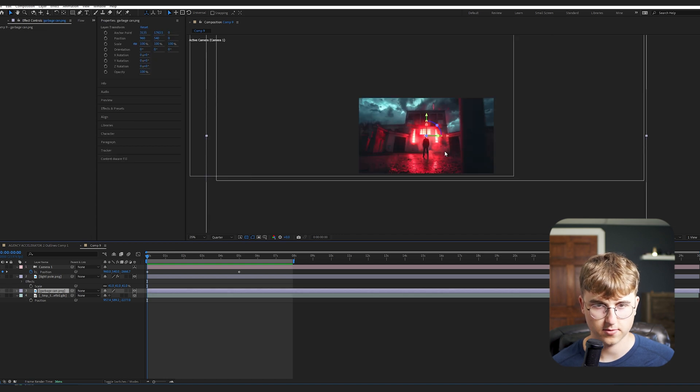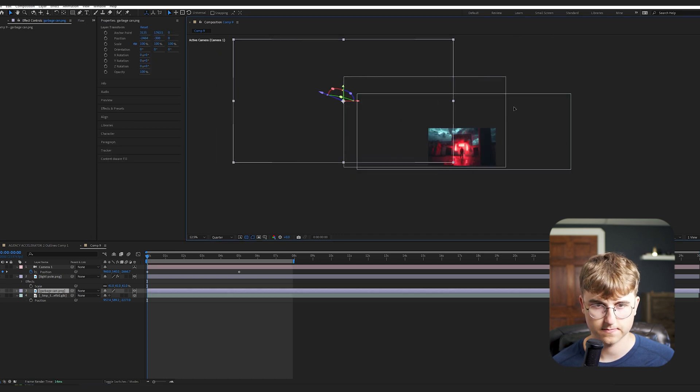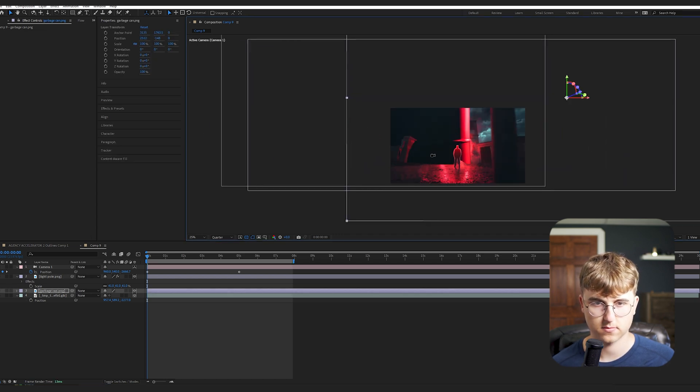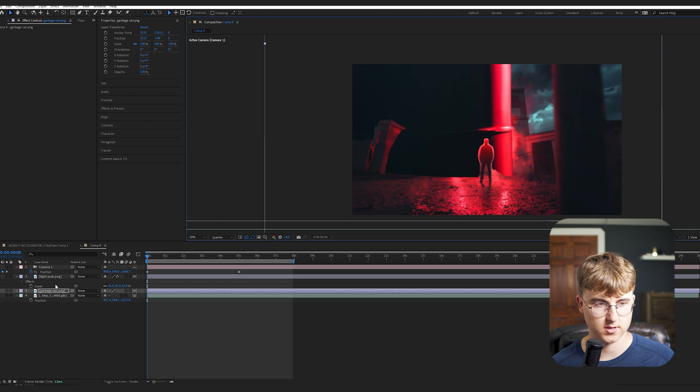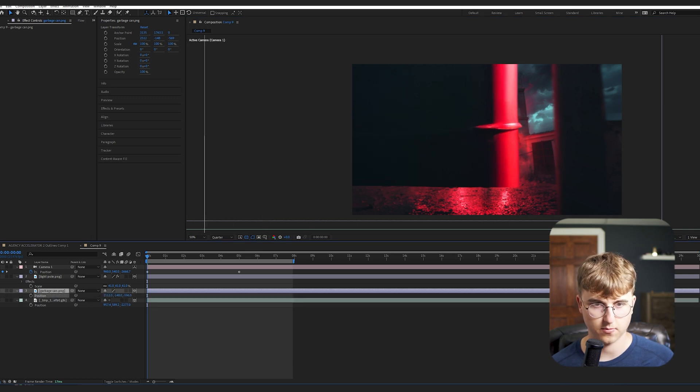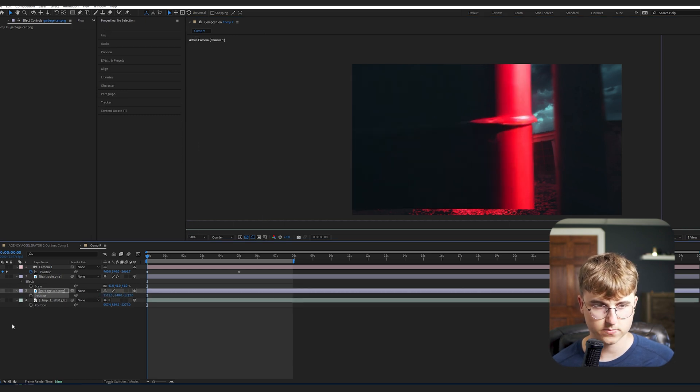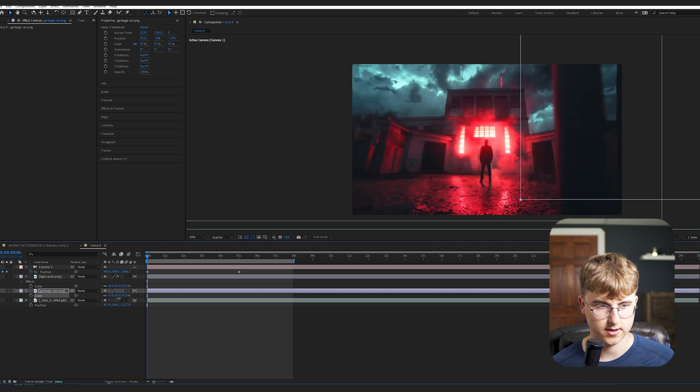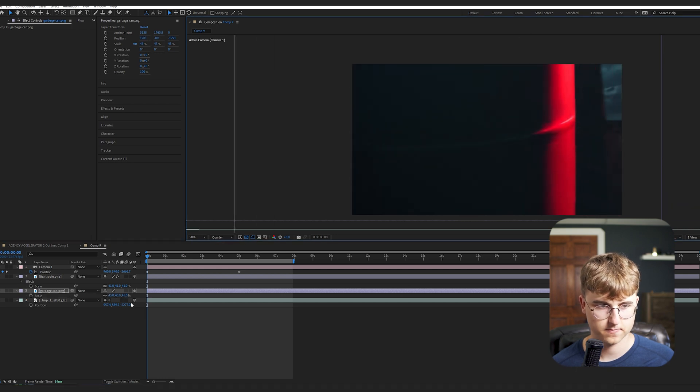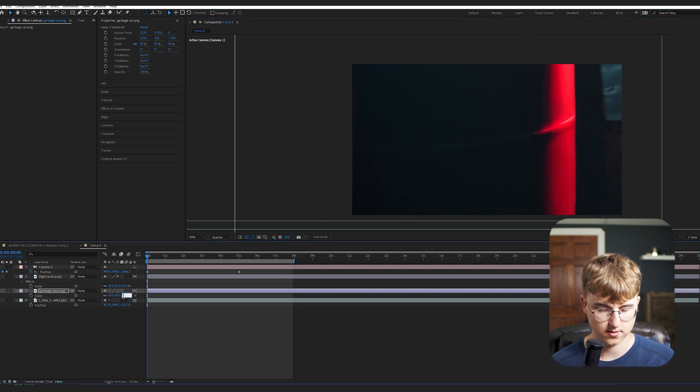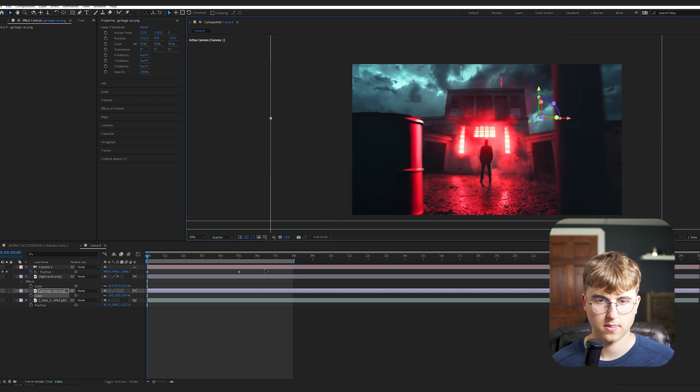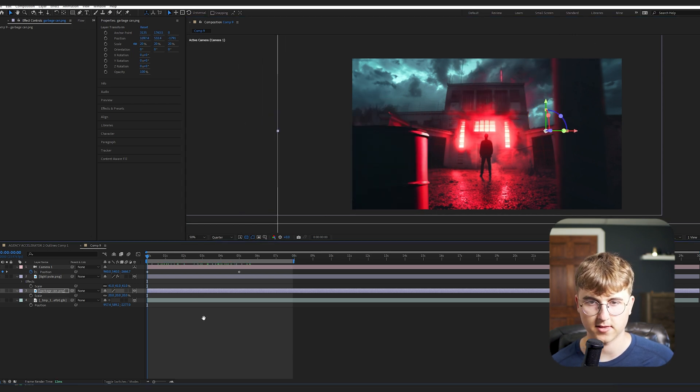Now we're going to do the same thing pretty much with the garbage can to find it. Okay. So now I'm going to scale it way back on the Z. But also change the scale down quite a bit. Something like 20 maybe. Yeah, that looks good. So now we have something like this.